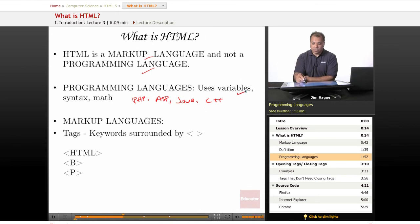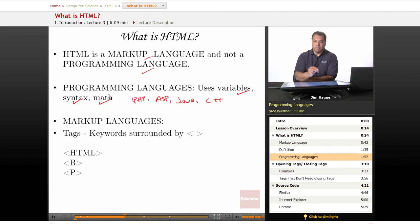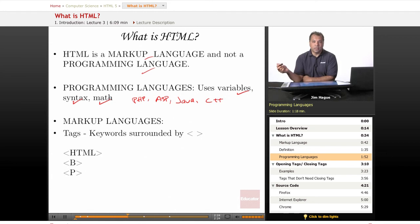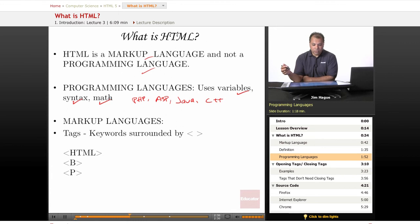But in a nutshell, these languages use variables, syntax, math, formulas, things of that nature. Pretty much you've got to understand and have a discipline in math and a background to really understand the coding languages, the programming languages that I just mentioned. With markup language...